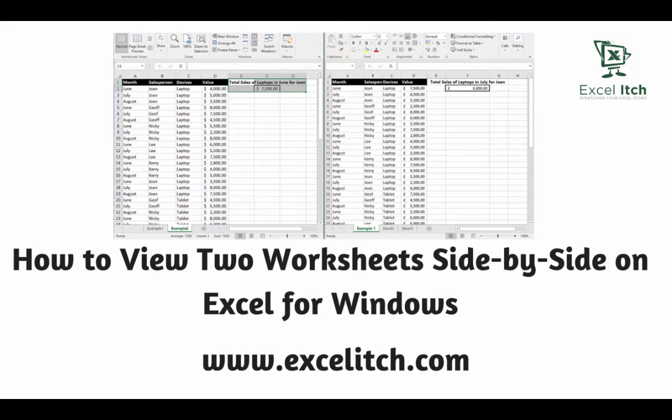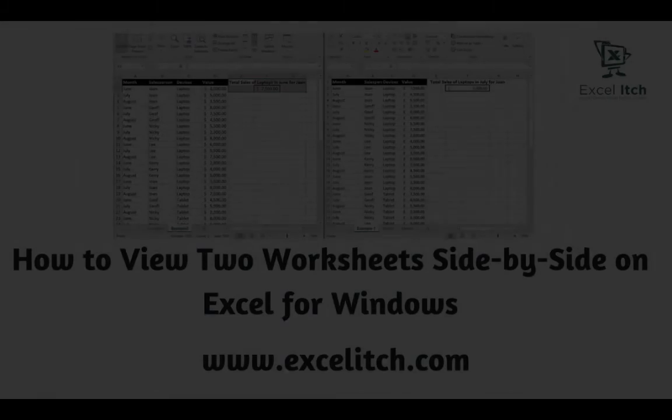Hi everybody and welcome to this Excel video where I'm going to show you how to view two or more worksheets side by side on Excel for Windows.